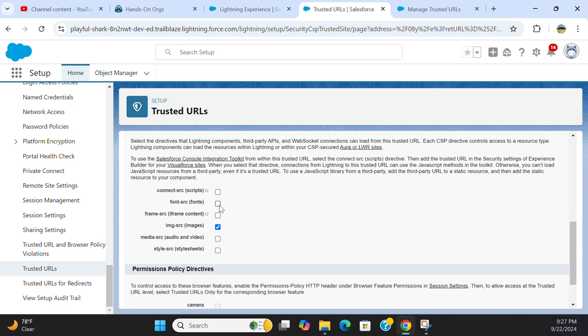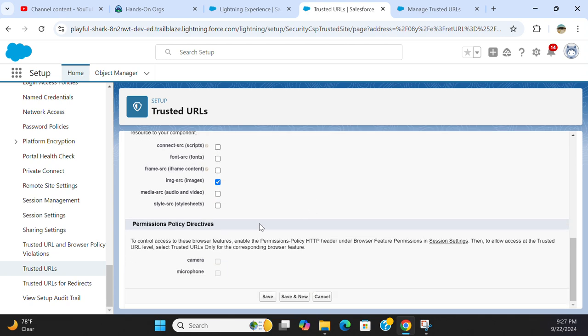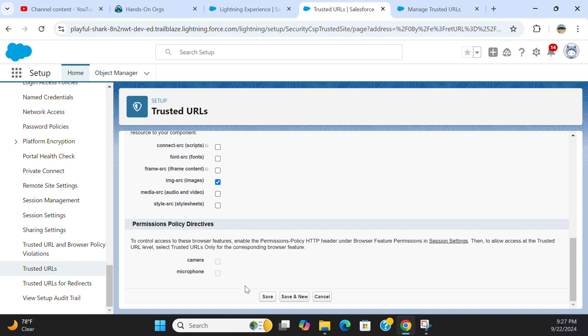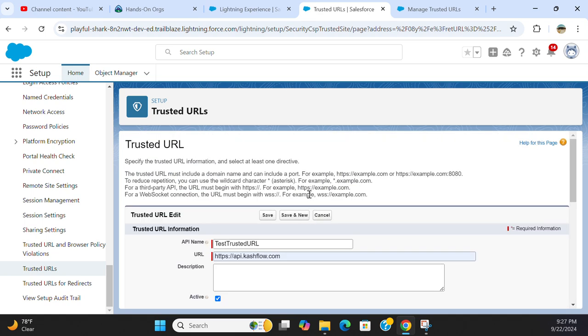Permission Policy Directives - to control access to browser features, enable the Permission Policy HTTP header under Browser Feature Permissions in Session Settings. Then allow access at the trusted URL level. Select trusted URLs for the corresponding browser features. You can select camera or microphone, then edit and save. This is how you configure trusted URLs in Salesforce.